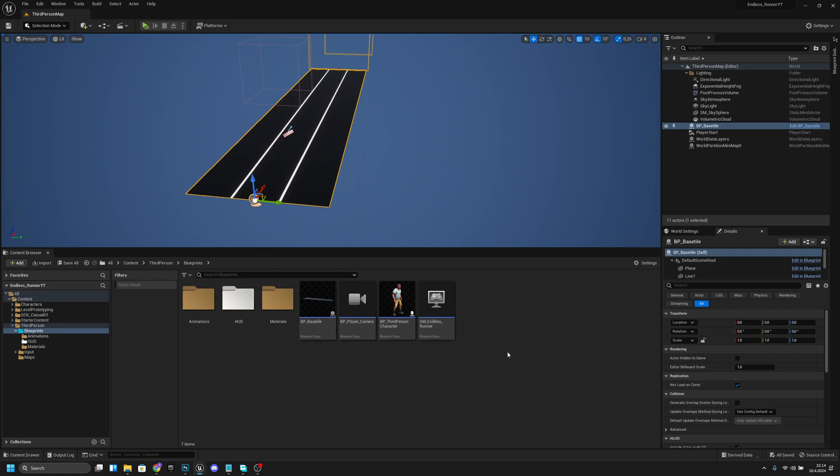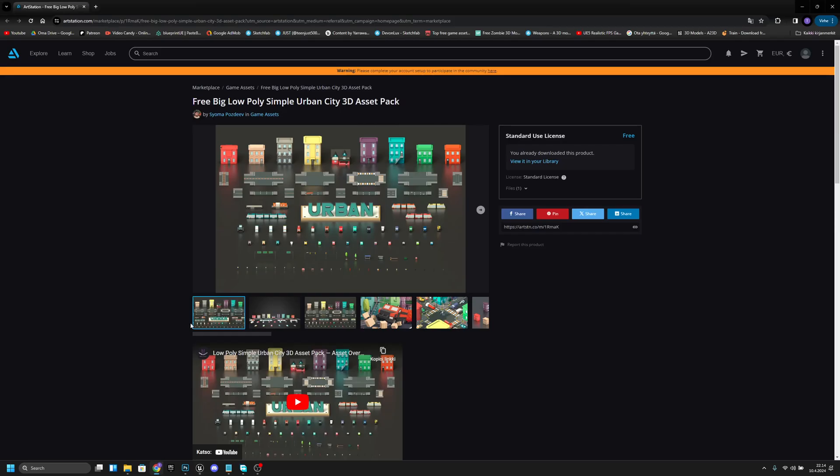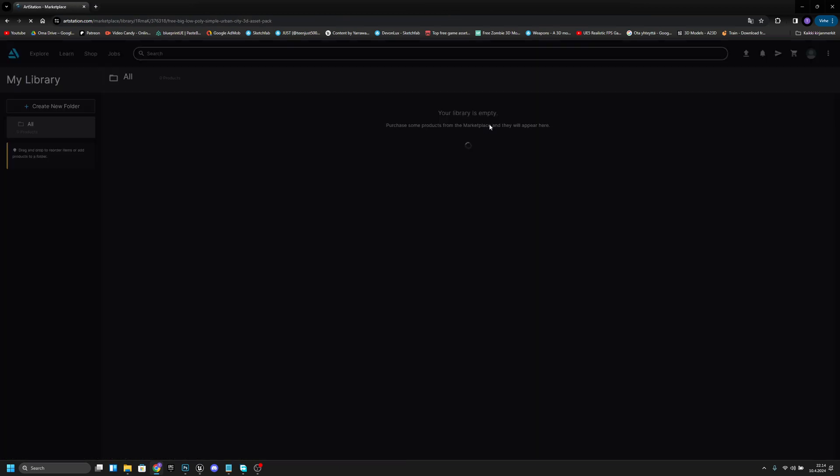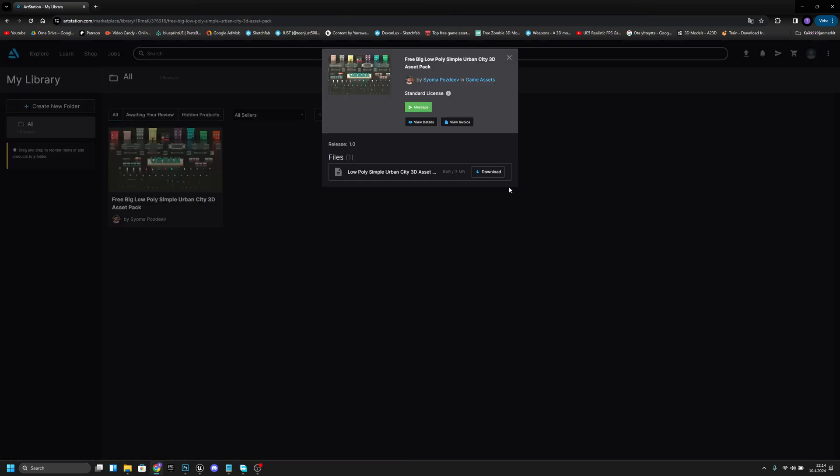First you want to go to the link in the description which takes you to artstation.com and to this specific asset pack, which is actually free. You just have to log in and add this to your library. There should be some kind of button that you have to click, and after that you want to view it on your library and here you can just download it.